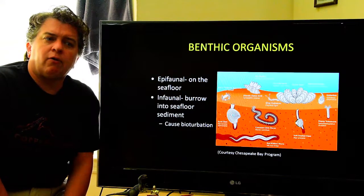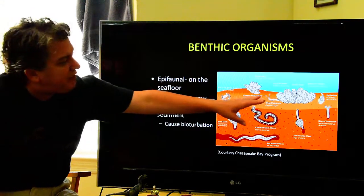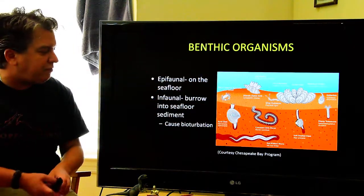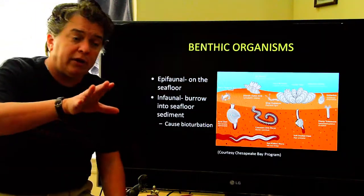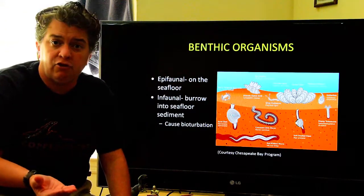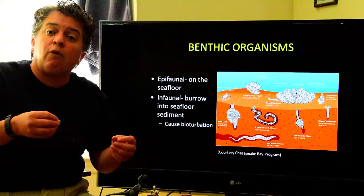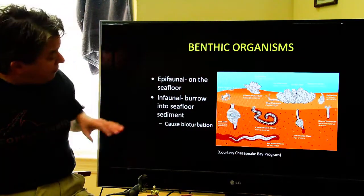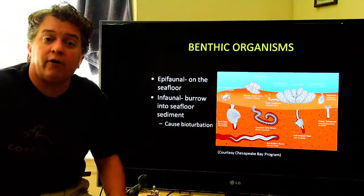With our benthic organisms — organisms that hang out living on the seafloor — you can have epifaunal organisms that live on the seafloor. But then you can have infaunal organisms that burrow into the seafloor. These burrowers cause something called bioturbation. Normally, as sediment accumulates, we get little layers called beds or laminations. What bioturbation does is it can actually destroy the primary beds and layers and really just churn up the sediment, so finding bioturbation can let us know that we had lots of these burrowing infaunal organisms.